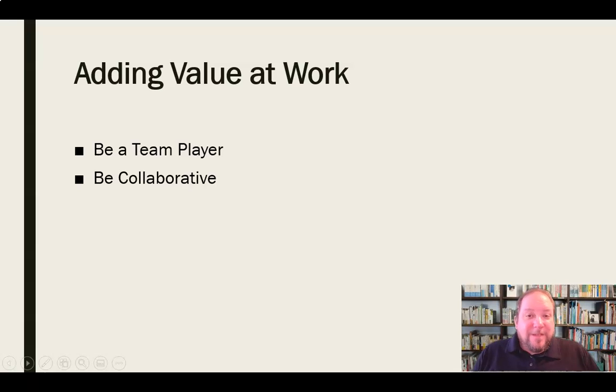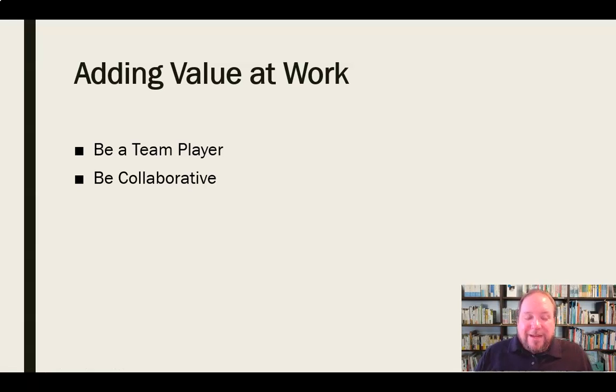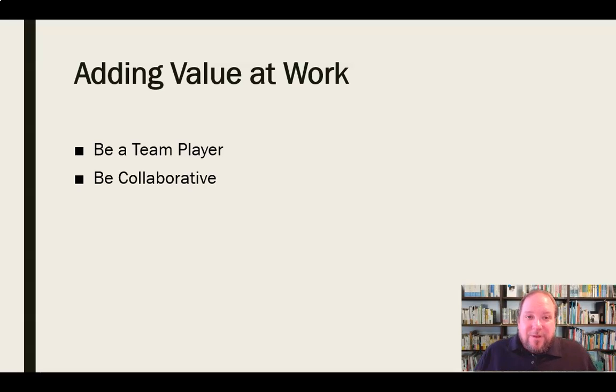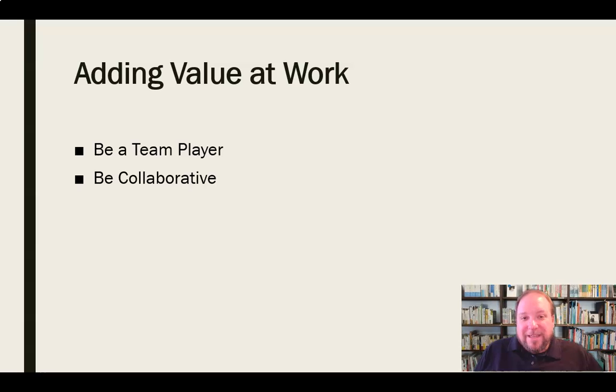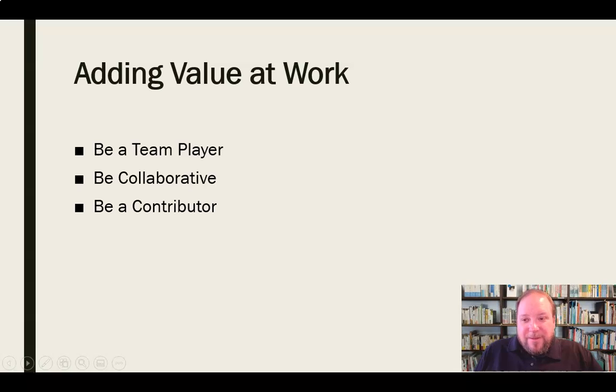You can be collaborative. You can be willing to work with other people. You can pitch in. You can understand that you may not have all the answers. You're a piece of that puzzle, but there are other pieces of that puzzle as well. And so we need to work together. We need to work effectively as a team. So you can be collaborative. You can be part of that solution in that way.